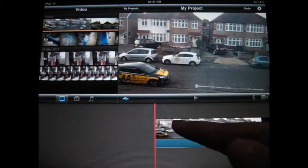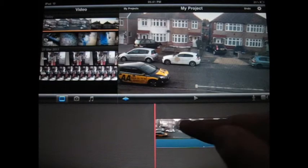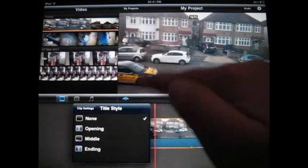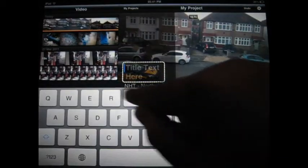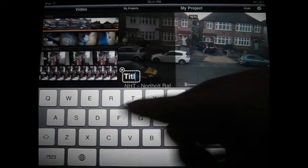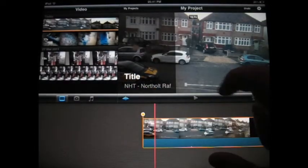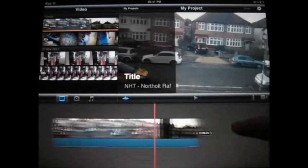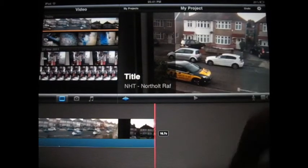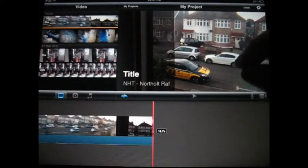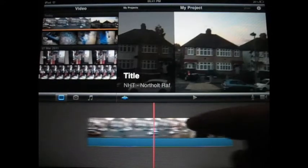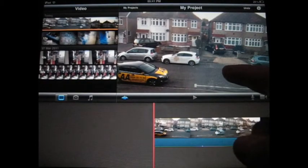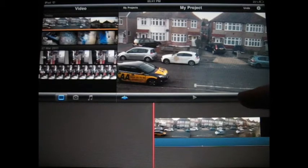One problem I'm experiencing with iMovie is that if you add a title — for example, I just say 'title' — and if you play it and scroll down to the end, you will see the title will fill the whole clip, which sometimes I don't like because sometimes I just want the title to be part of the clip. So the trick is to split the clip.